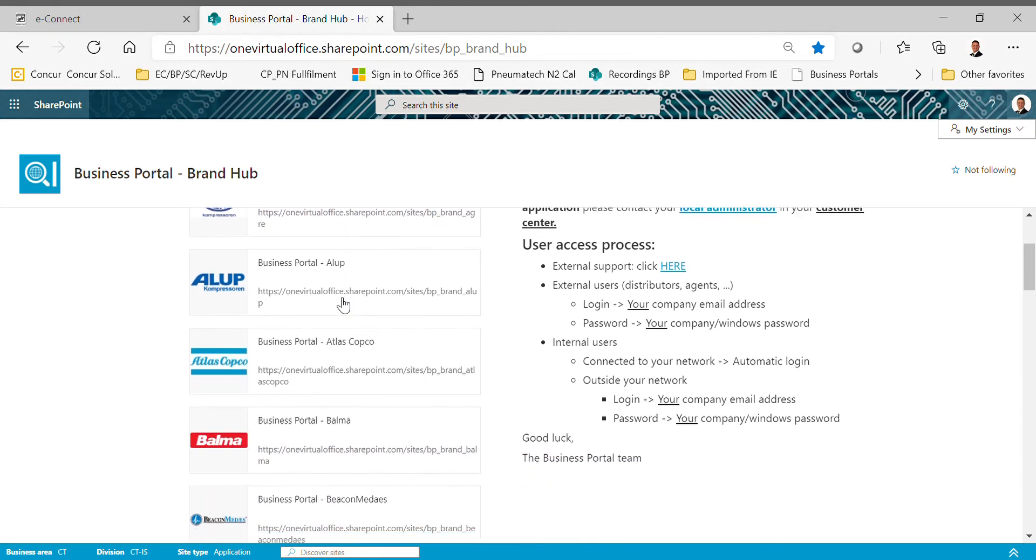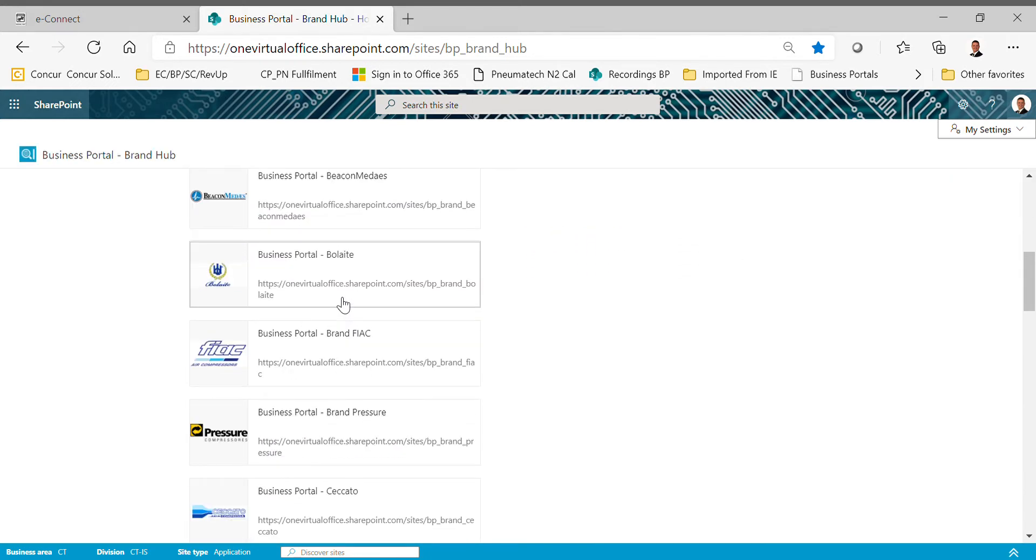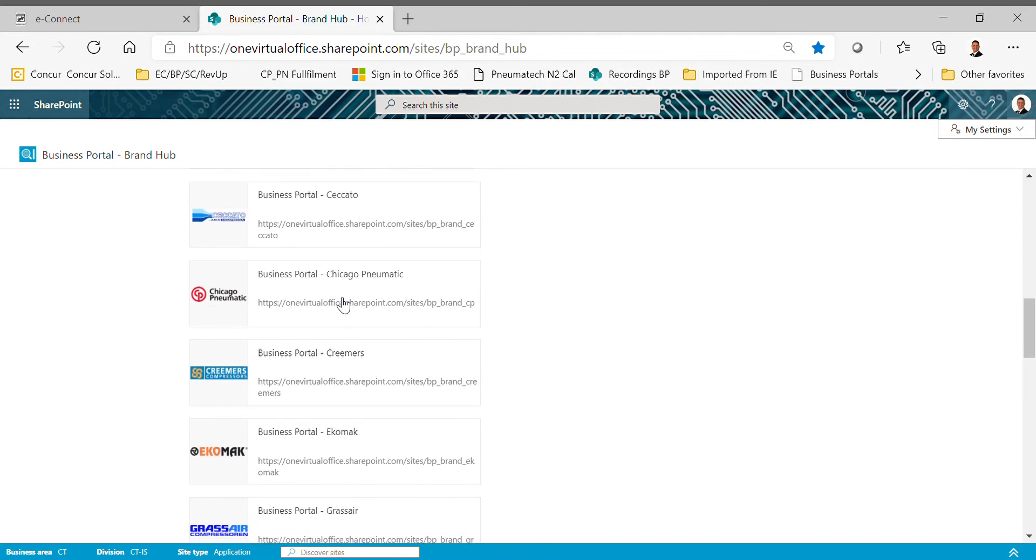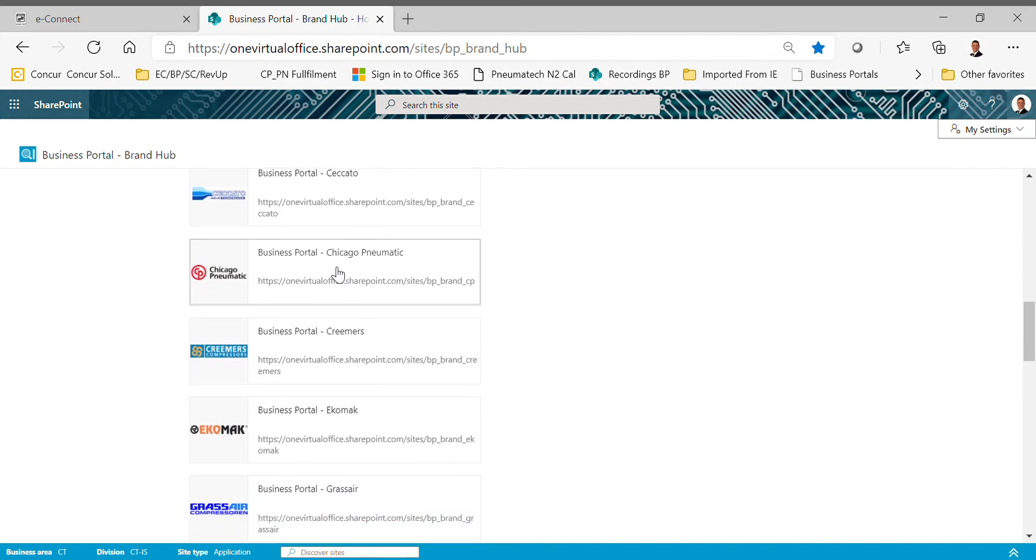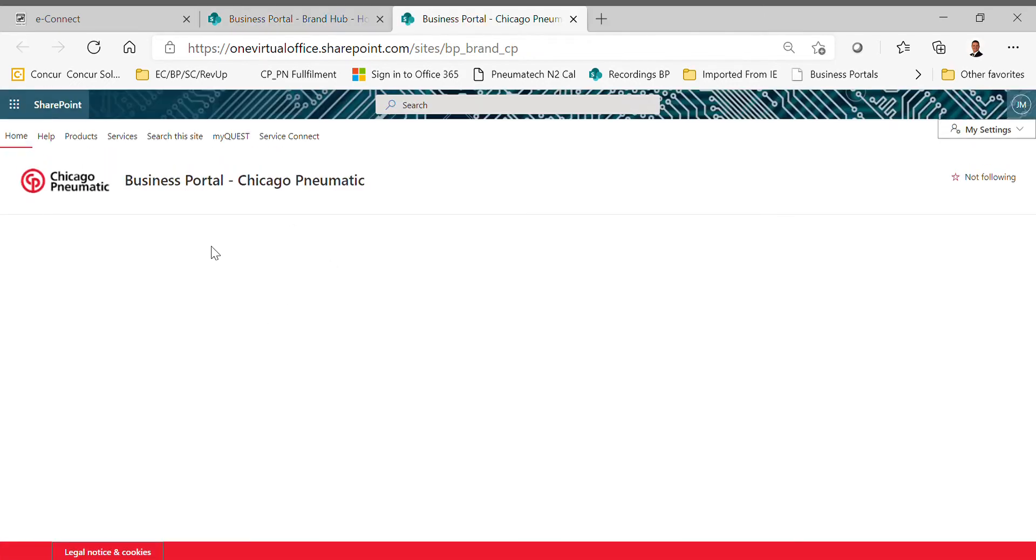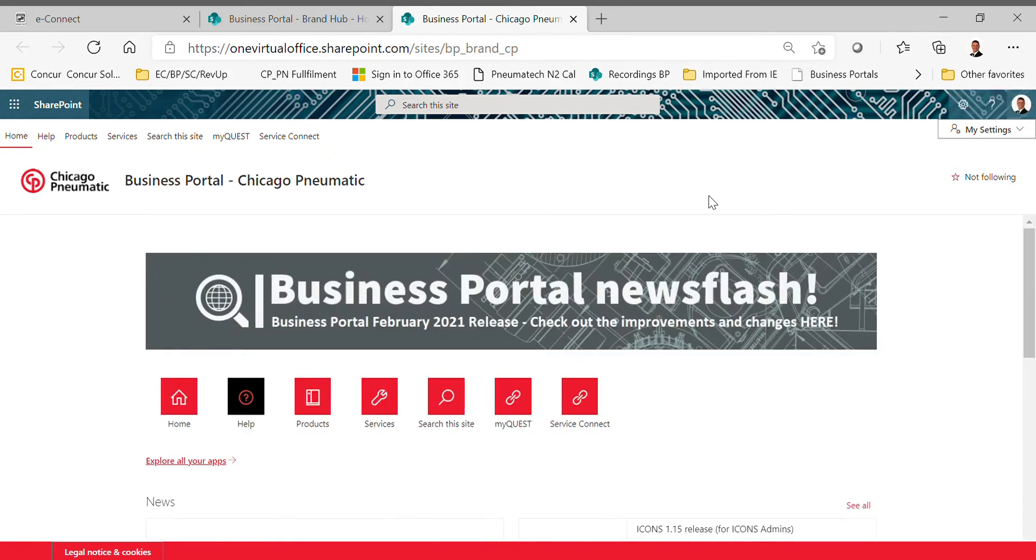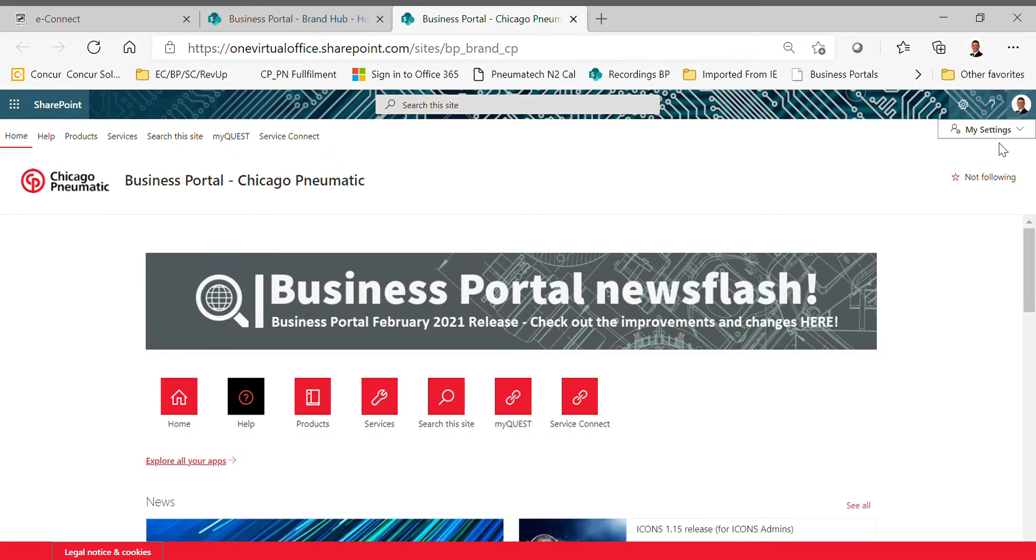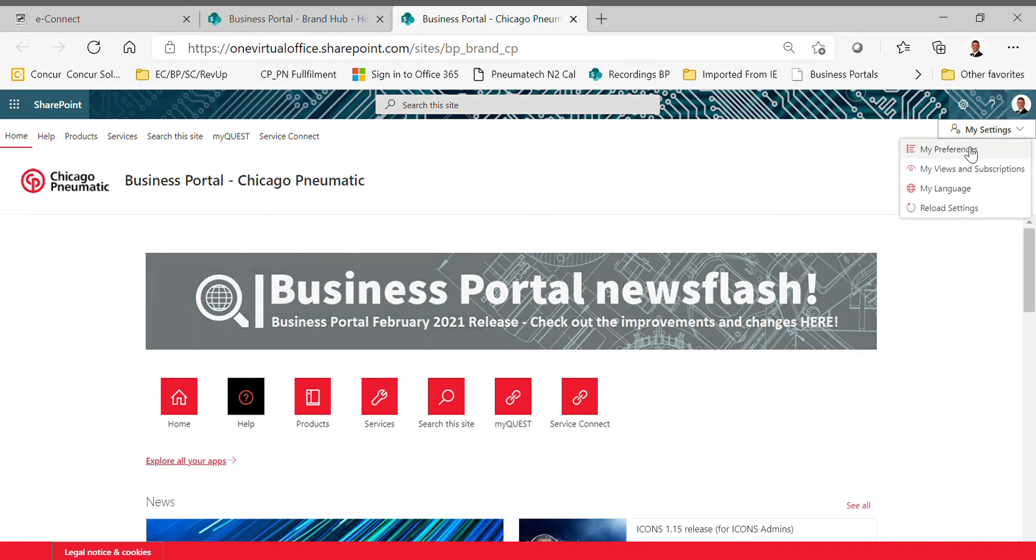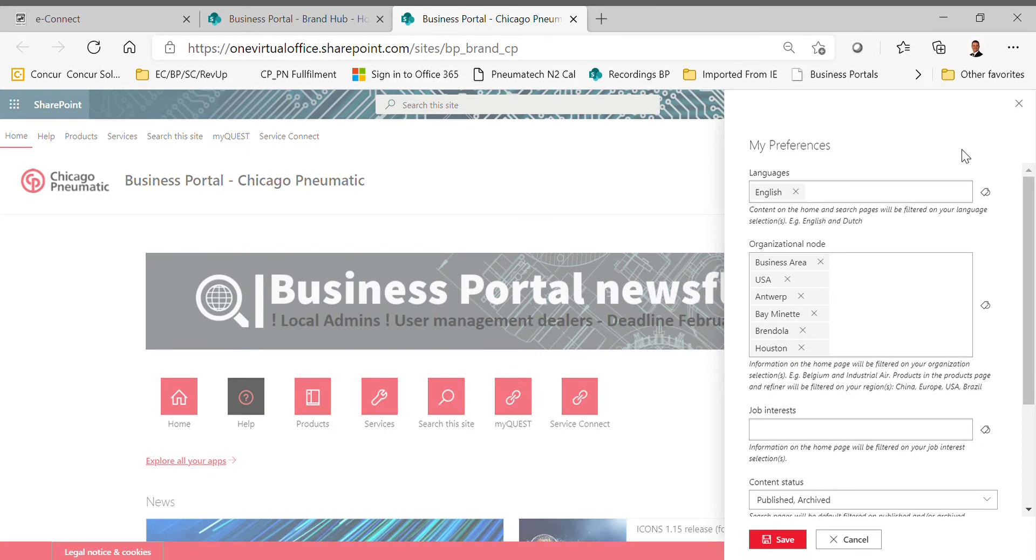If you've received your login and password information to get to the business portal for either Chicago Pneumatic or Newman Tech, when you first get logged in with your username and password, you need to go over here to My Settings, and then we're going to look at My Preferences.